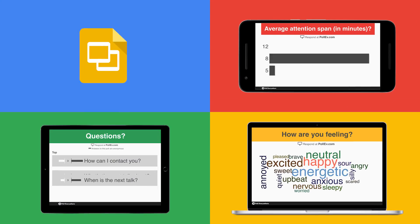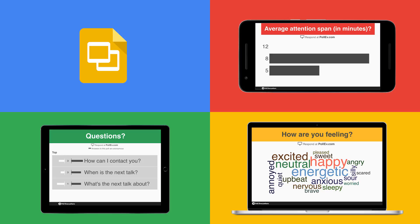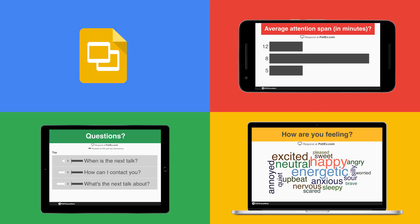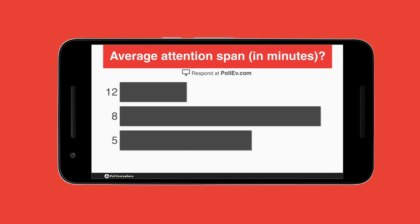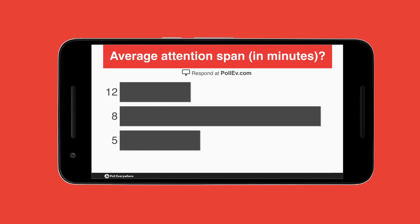Capturing audience attention is more challenging than ever. Attention spans are shrinking, and once someone's mind begins to wander, it can be difficult to re-engage them in your presentation.